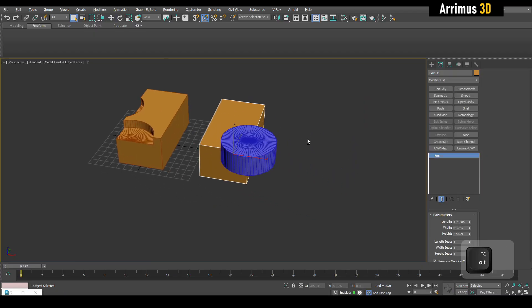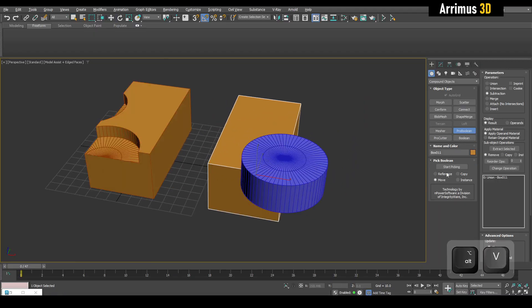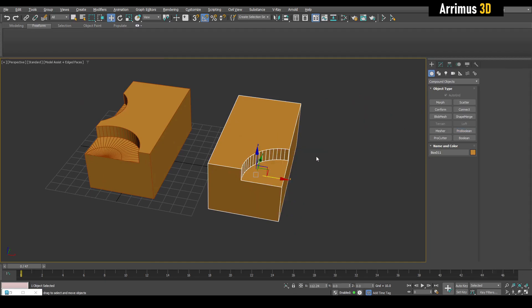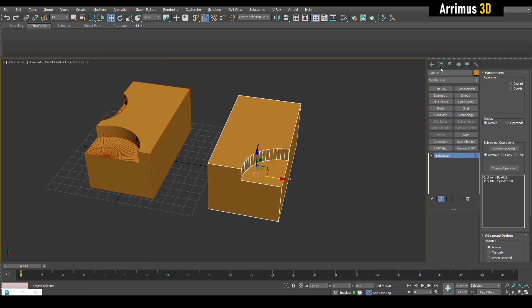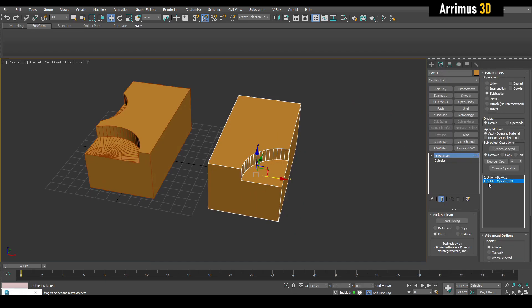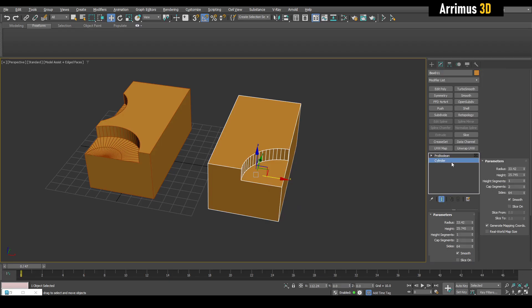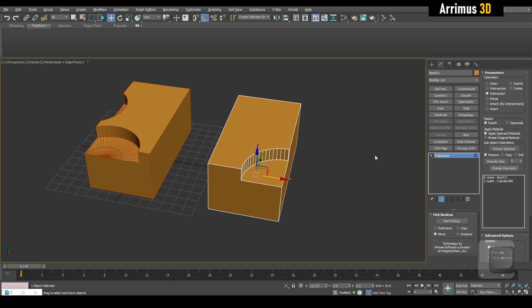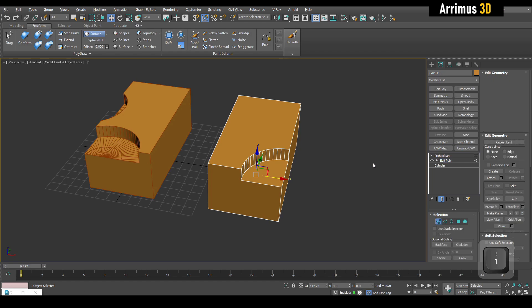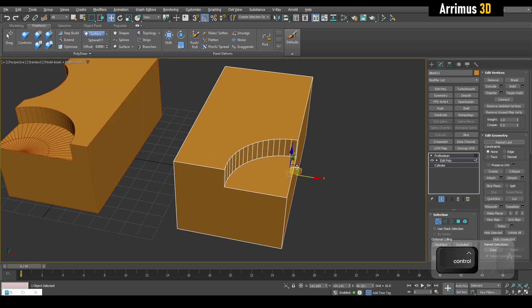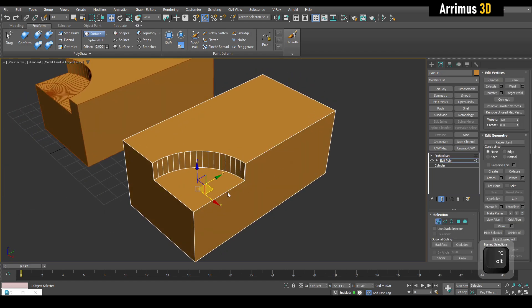Another option is to use Pro Boolean. I can do the same thing here — subtract it and then go into the settings and move things around.